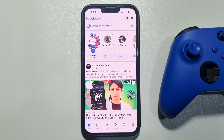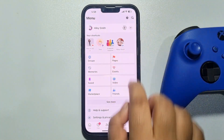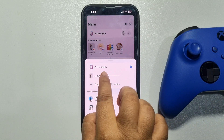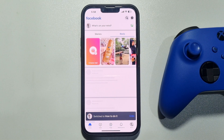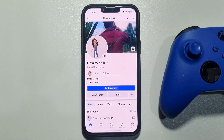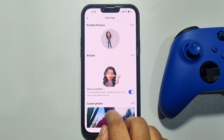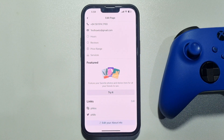Now we need to switch to the Facebook page. Tap on the menu, tap on this arrow icon, and select your Facebook page. Now go to your page profile, tap on edit, and scroll down — here you will get the links option to add a new social media link.